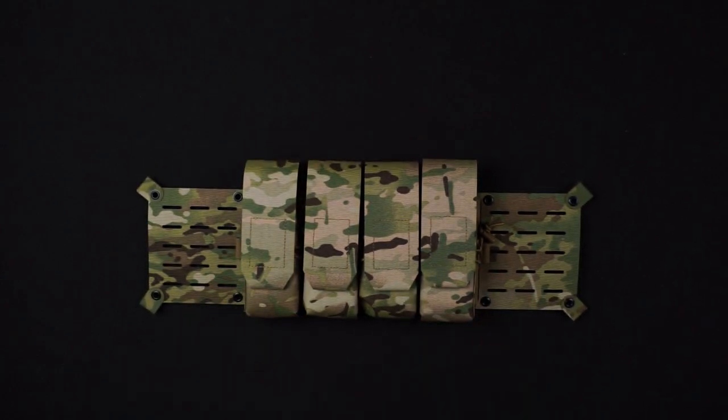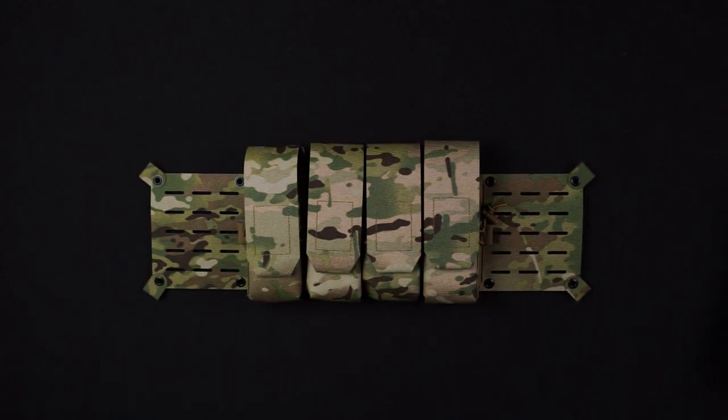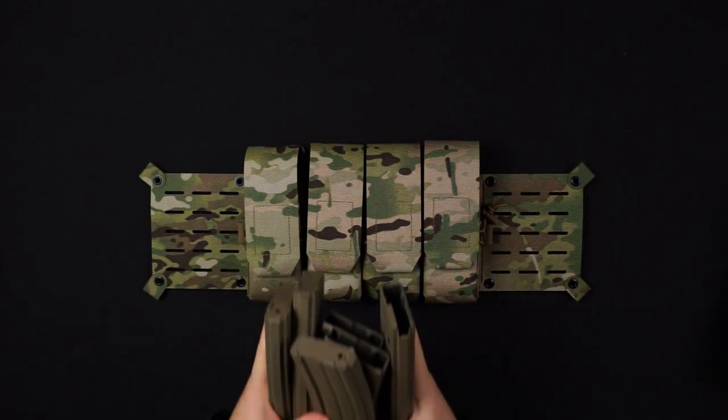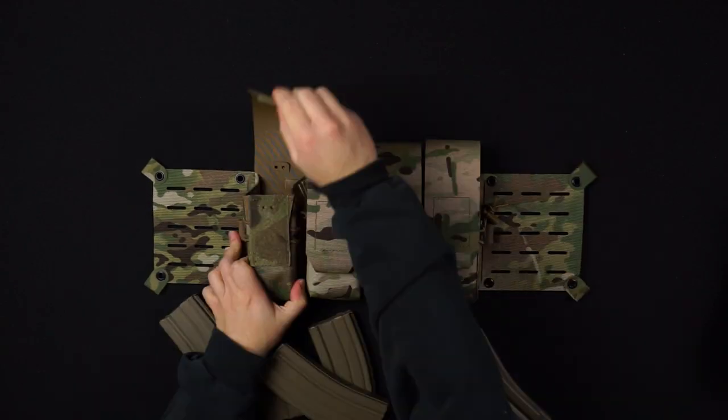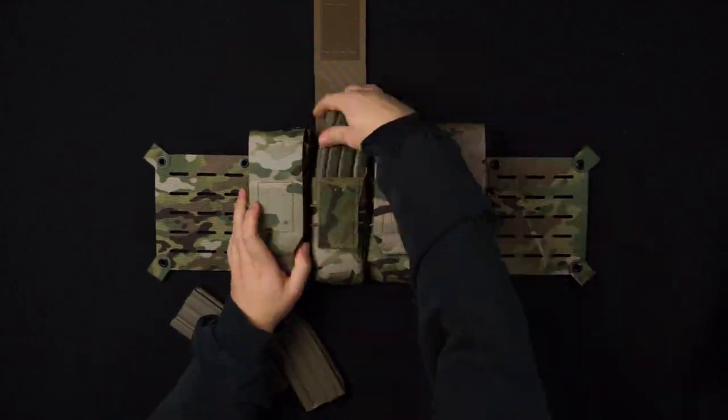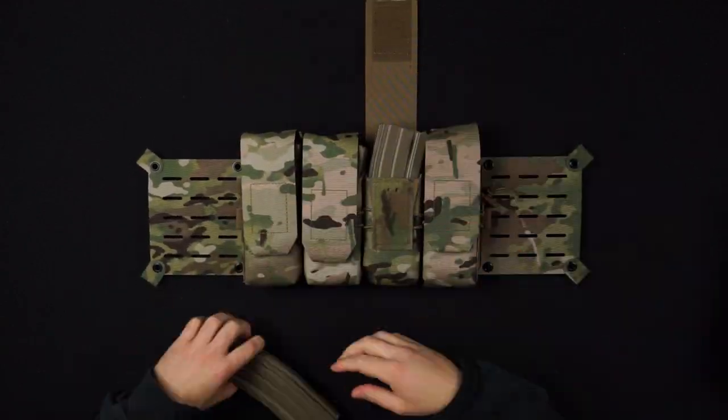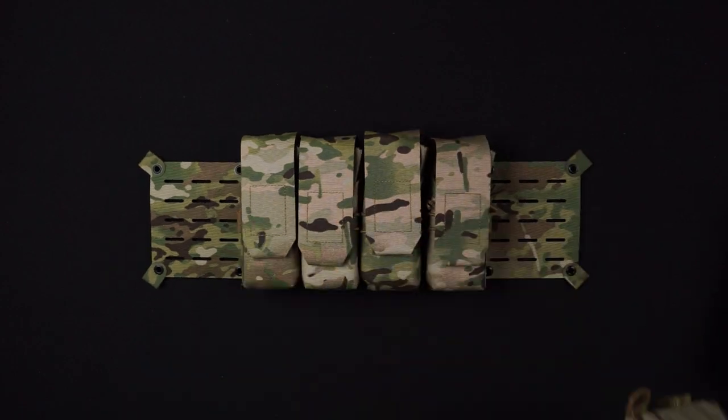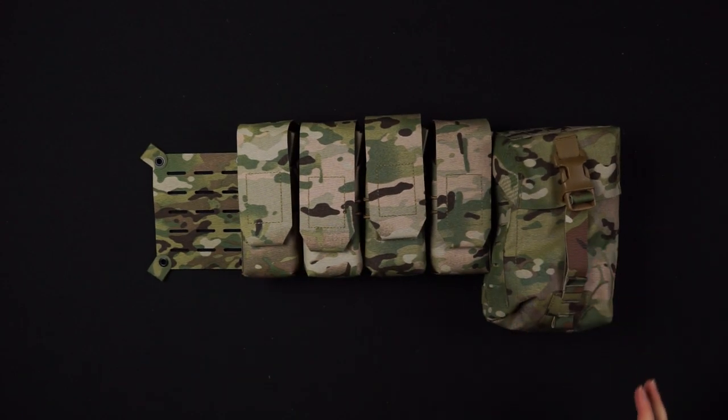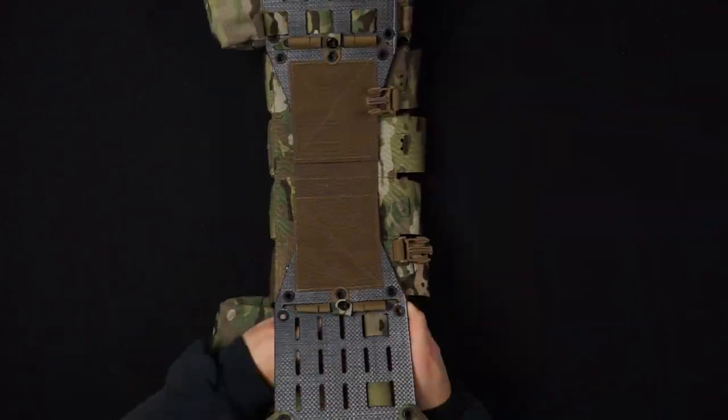Remember, using our rigs provides that extra layer of security. If you found this tutorial helpful, please give it a thumbs up and don't forget to subscribe for more gear setup tips.